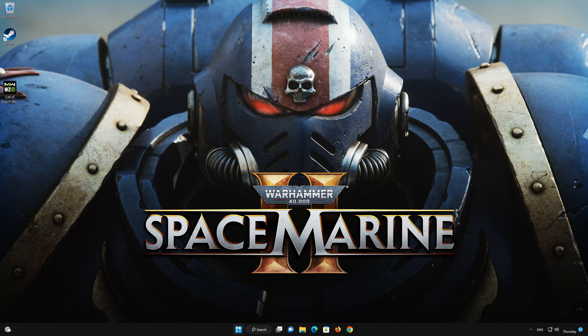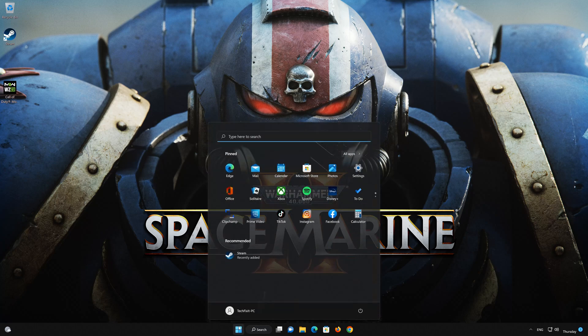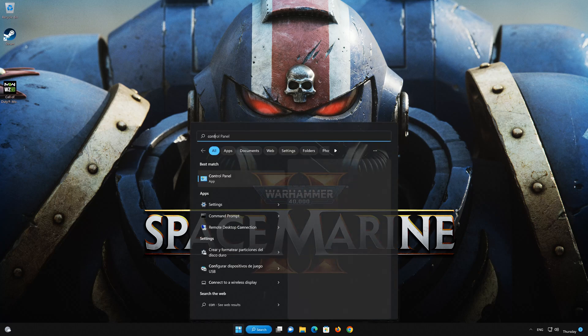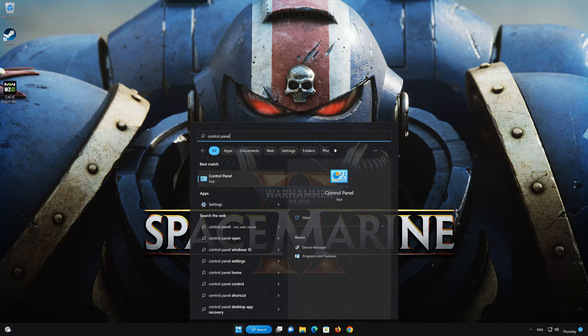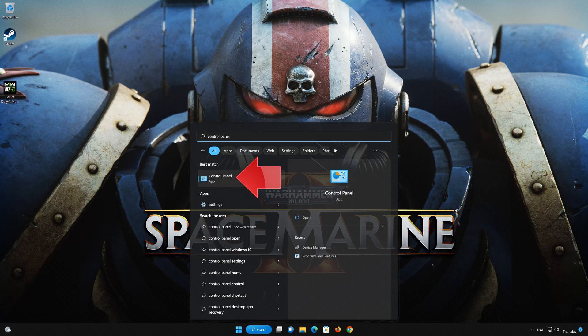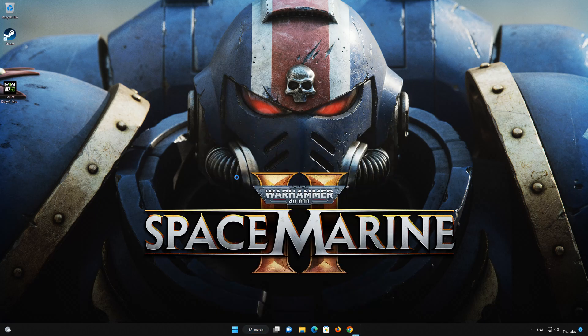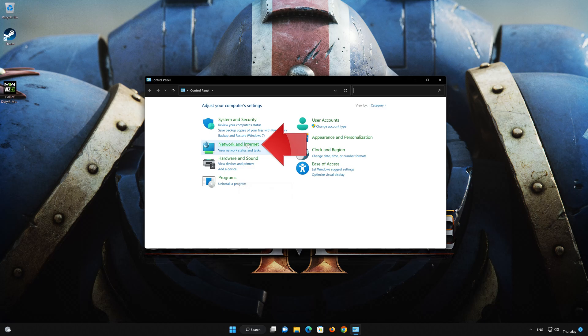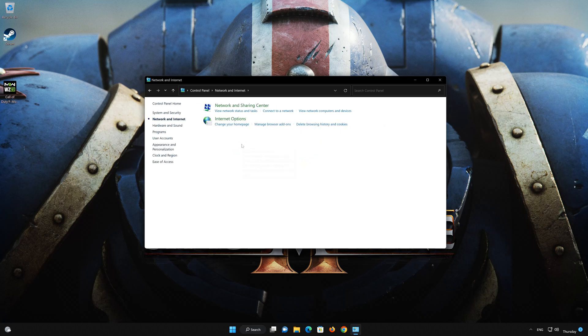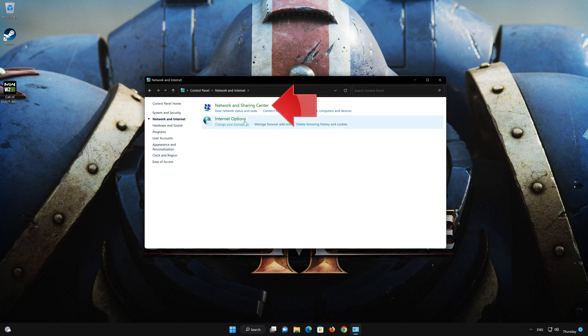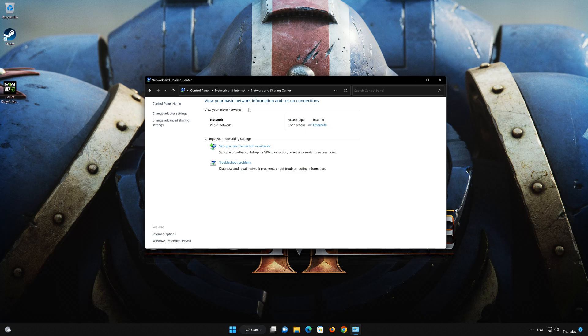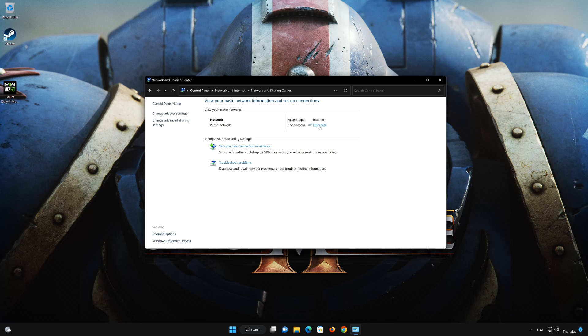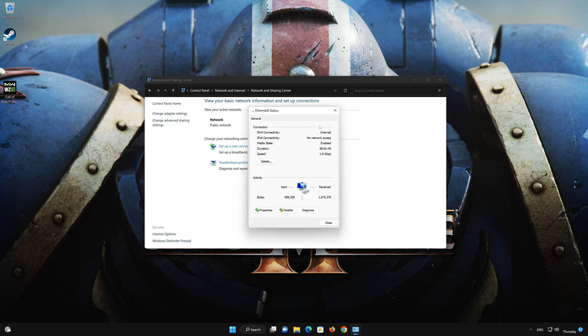First, open your Control Panel. Open Network and Internet. Open Network and Sharing Center. Double-click your connection. Open Properties.